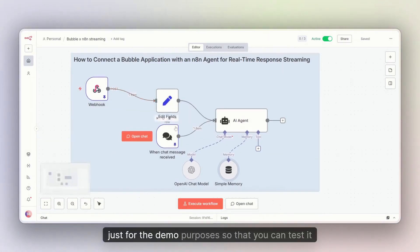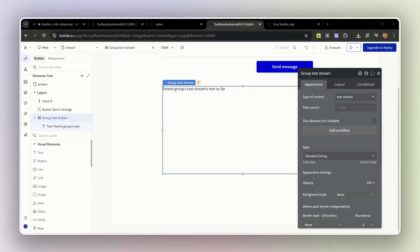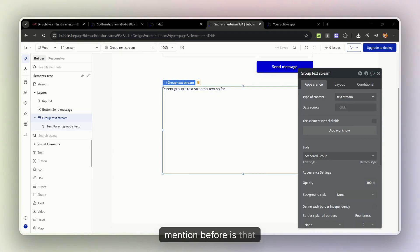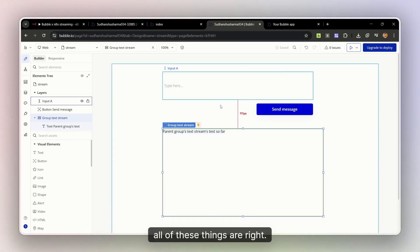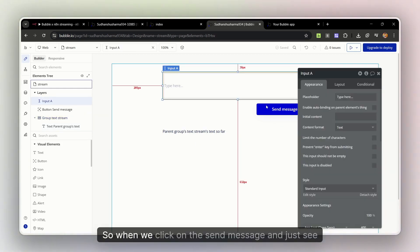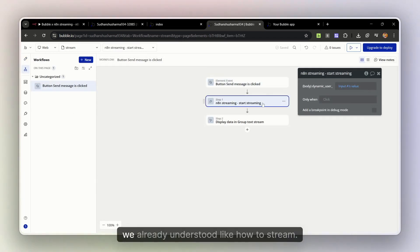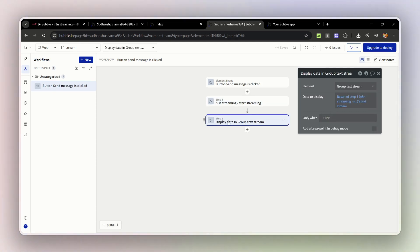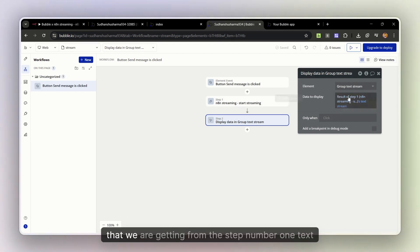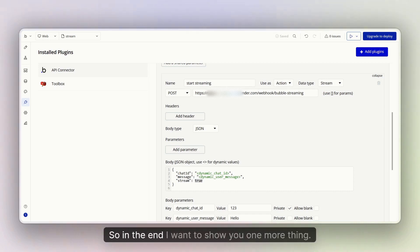I will give you this workflow just for demo purposes so that you can test it out on your own, and I will also share the application editor link. One more important thing: whenever you're setting this up on the front end, when you click the send message button and look at the workflow, it will make an API call to stream. After that, you also have to do one more thing — displaying the text stream — and that is going to be mapped with the result from step one, the text stream.